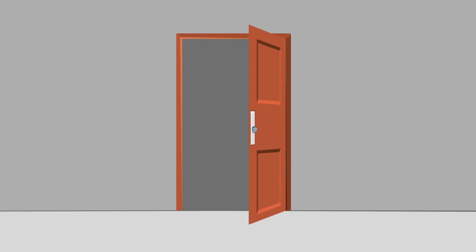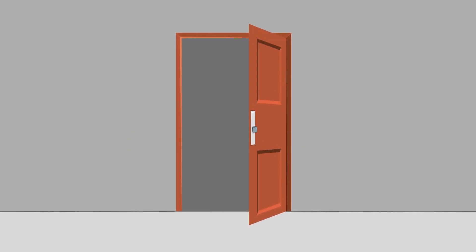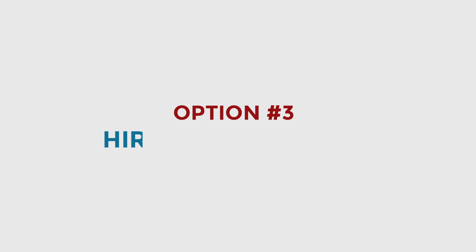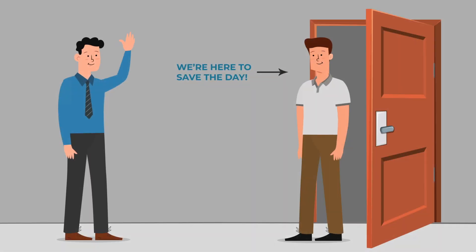Which leads us to your third and final option, which is number three: work with a company like ours to handle all the dirty work for you.